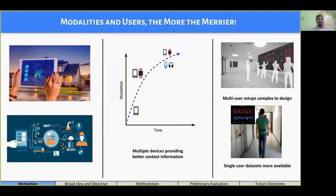Interestingly, there are many single-user multi-modal datasets that are available publicly. So in this poster, we devise a simple strategy to use these datasets to simulate multi-user environments.